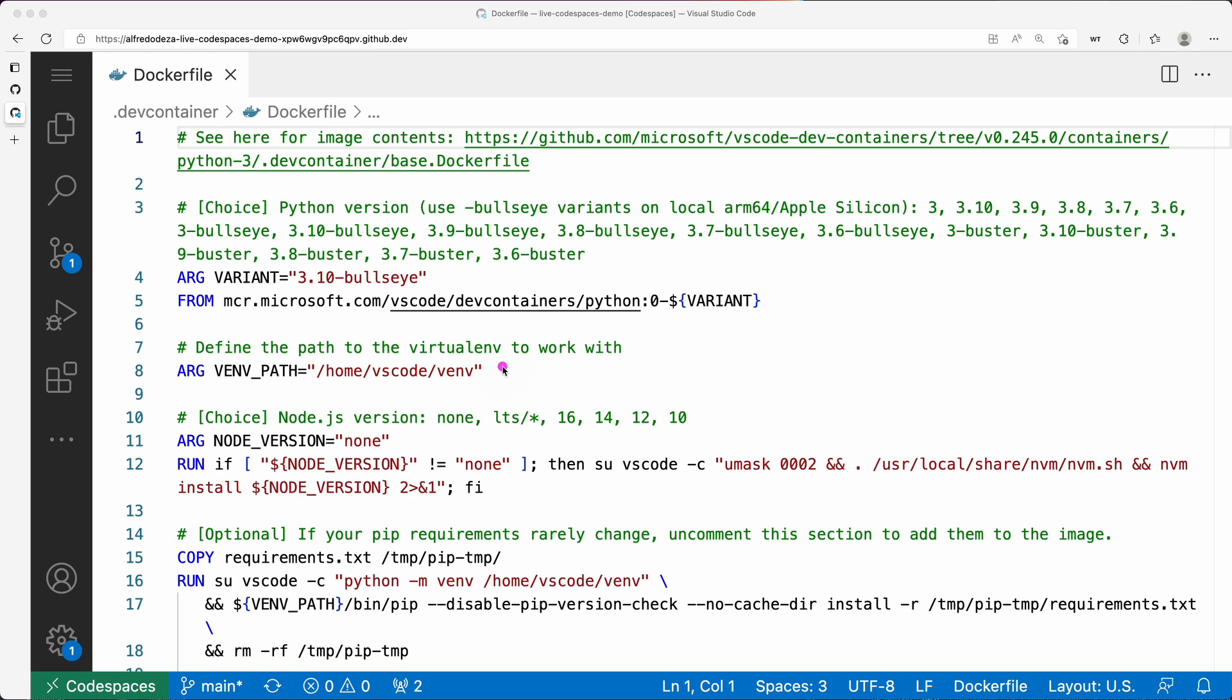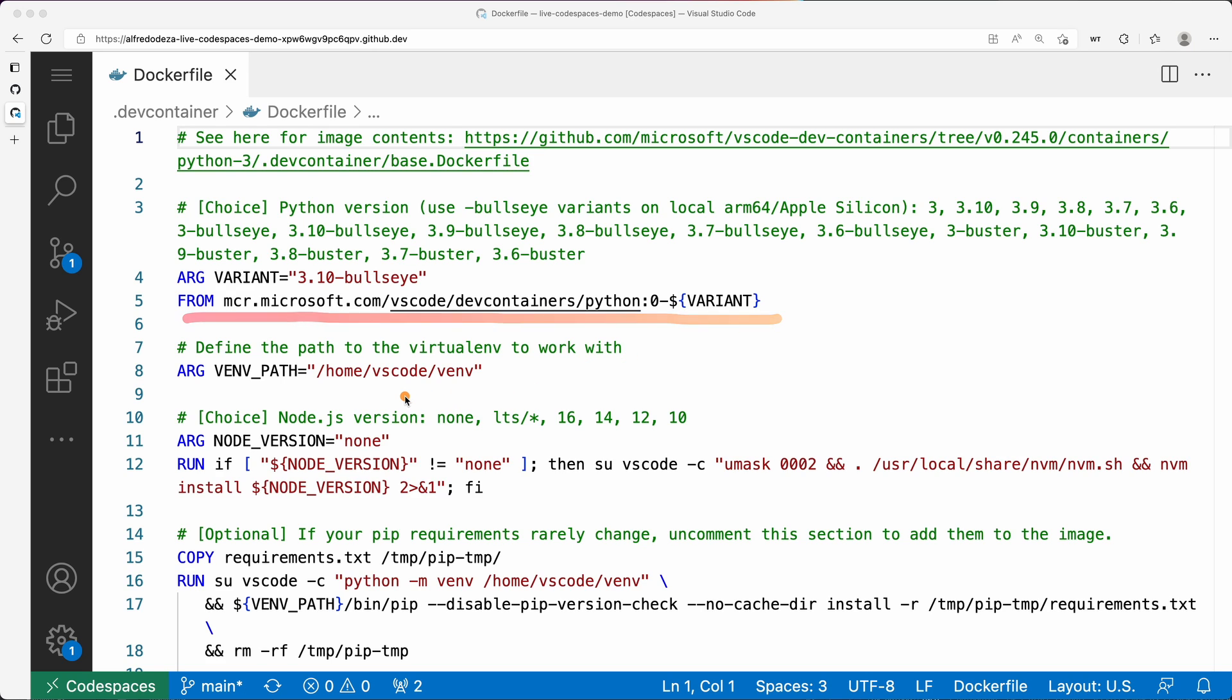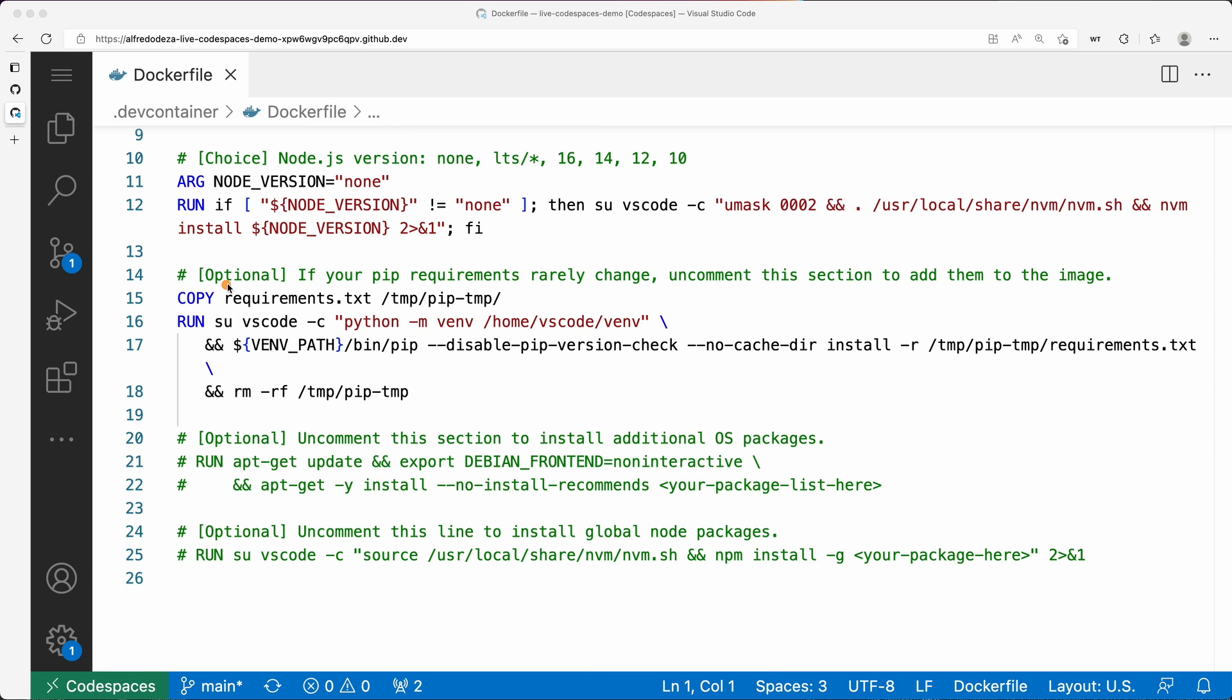What I'm doing here is defining an argument I called VM_PATH and it's going to be /home/vscode/vm. VS Code is the user, the home directory is going to always be there, so you're ensured that's available to you. If you were using some other image not coming from the defaults, that wouldn't work, so you might want to double check that. But in this case, I'm using this image which will always come with a VS Code user.